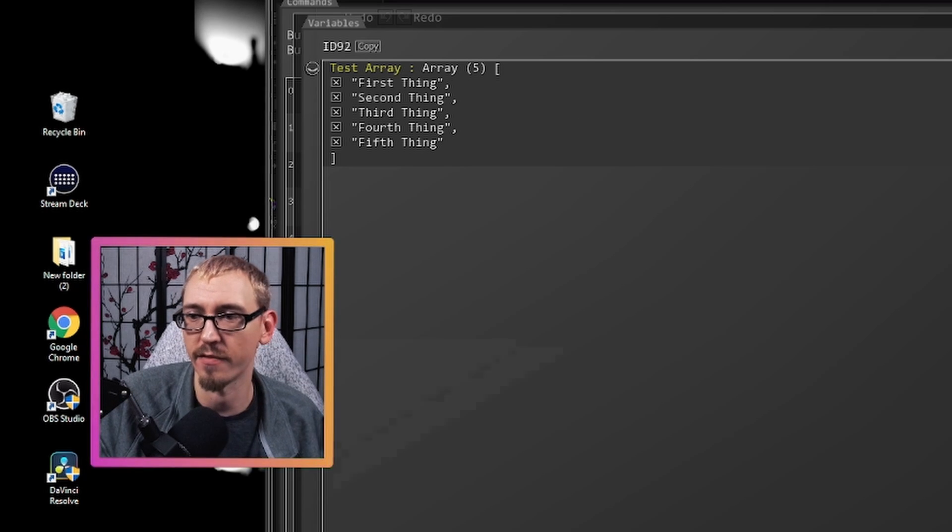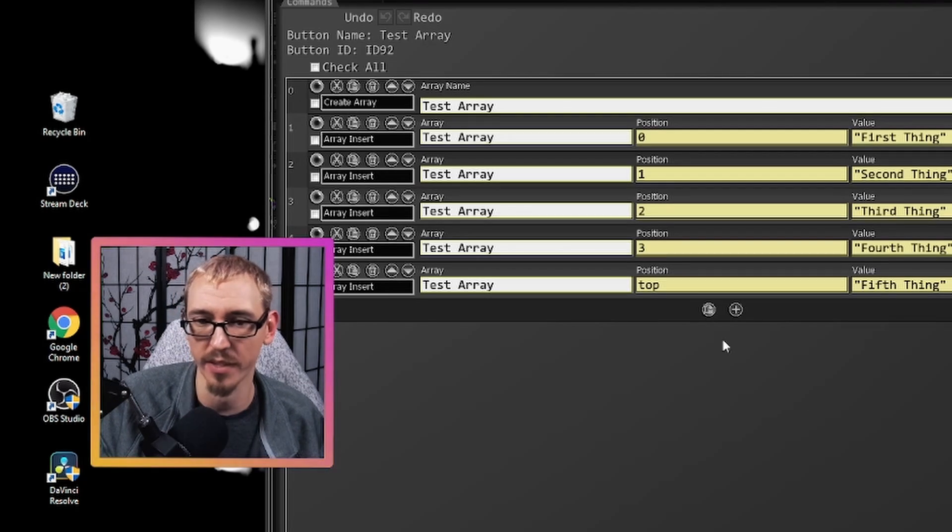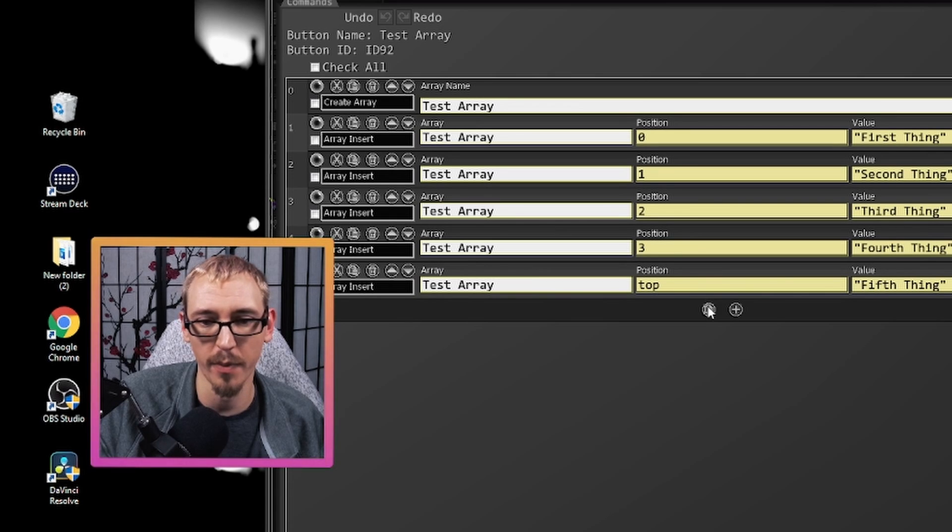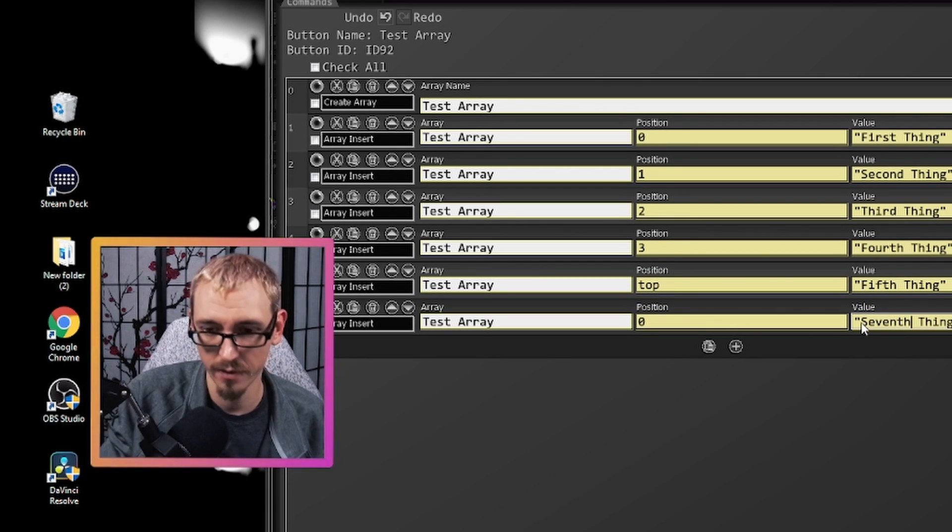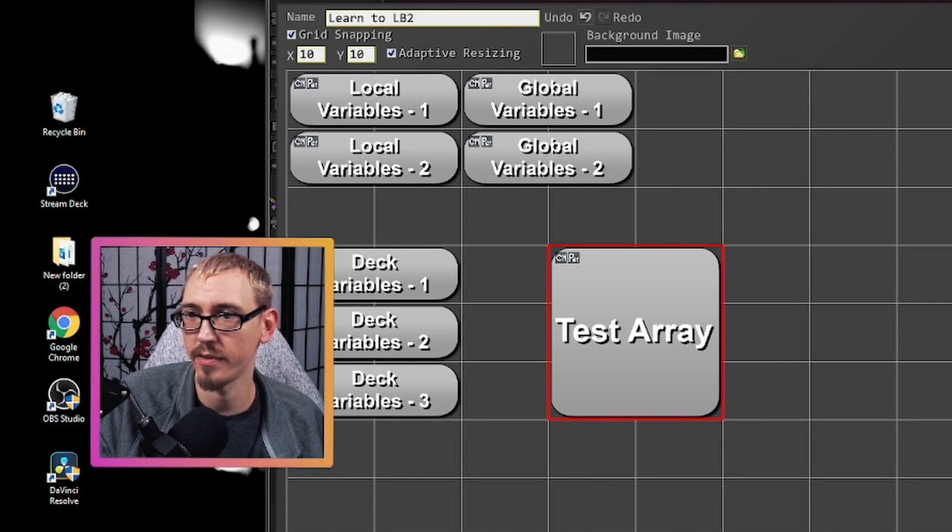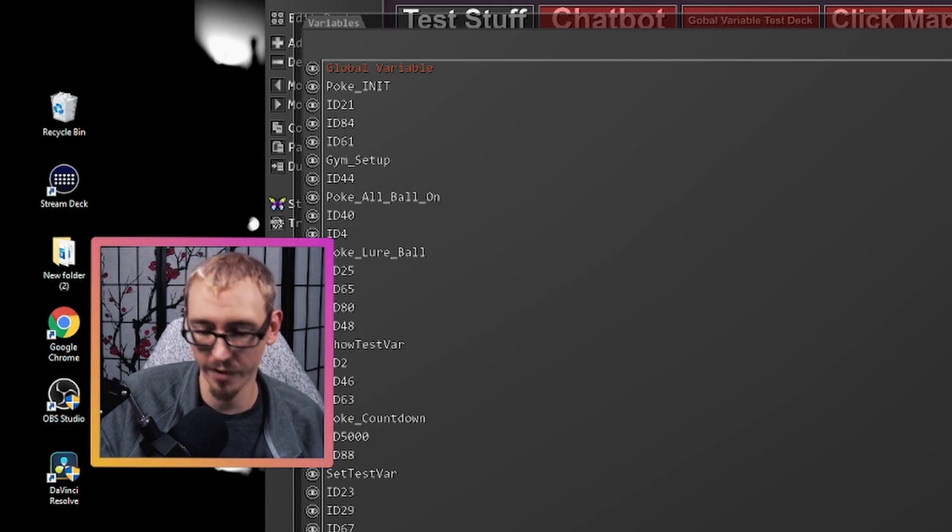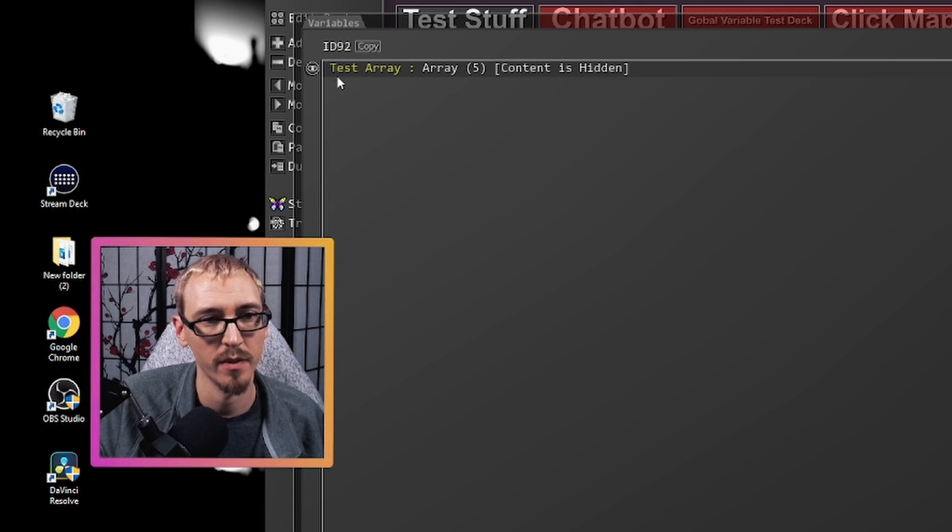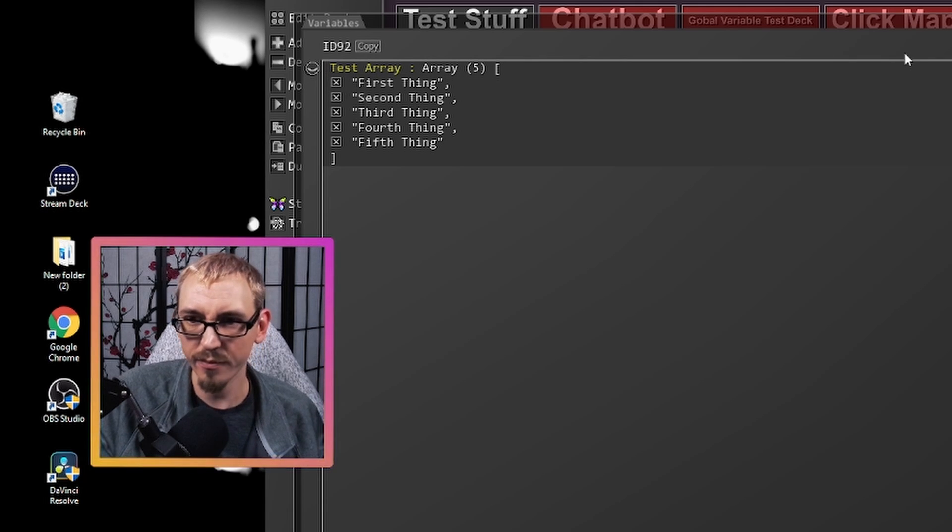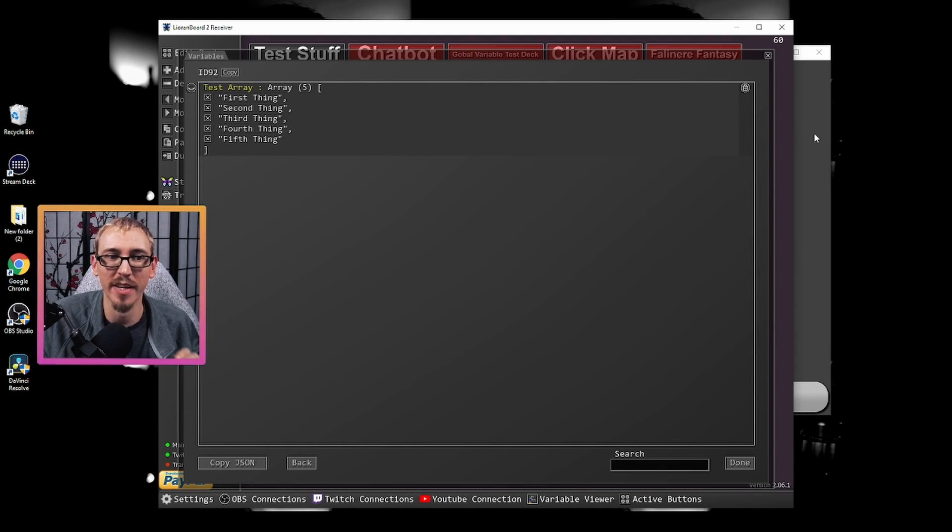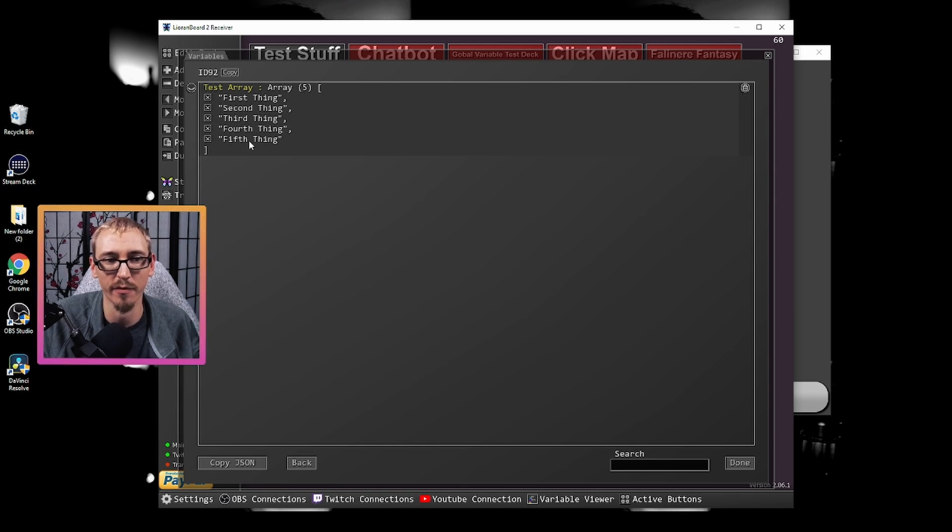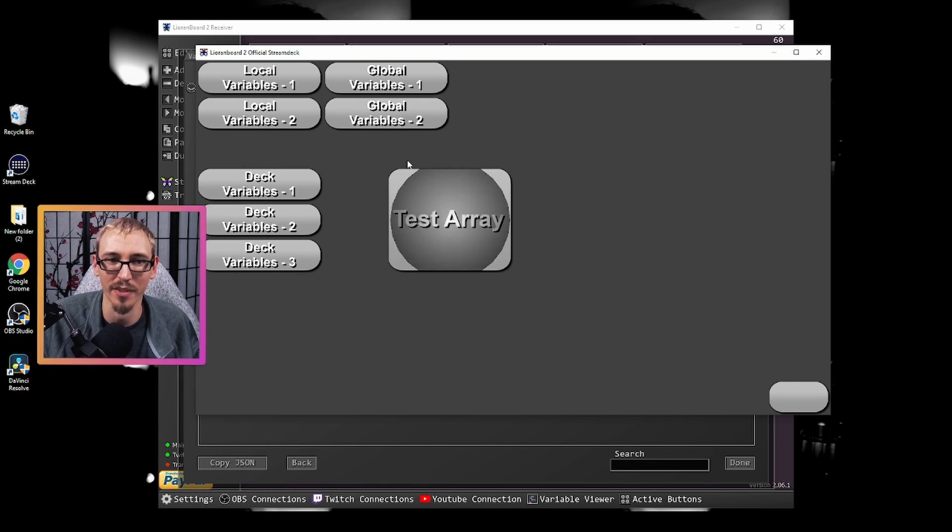In fact, we can show this off one more time. If we hit done, if we copy this and hit seventh, hit save, hit save, go in our variable viewfinder ID 92 and then open this up, we're going to show this off. It's going to repeat everything over again. So it's going to add another instance of first, second, third, fourth, and fifth, and then it's going to add the seventh because all the commands are still there.